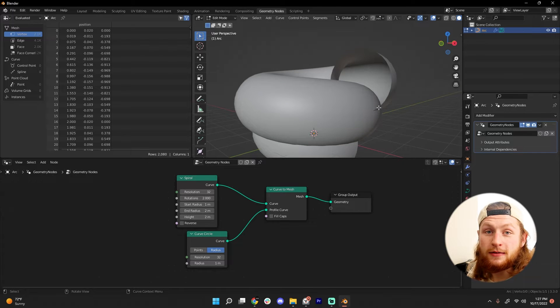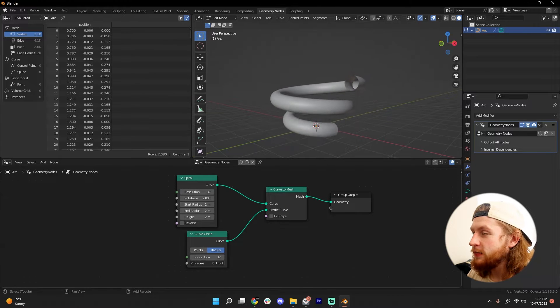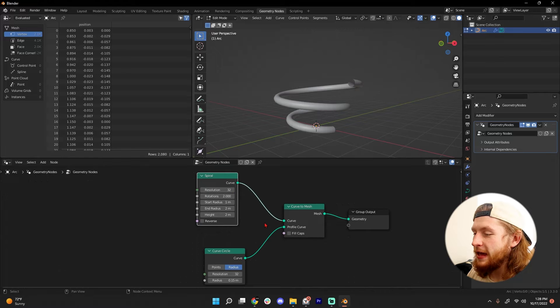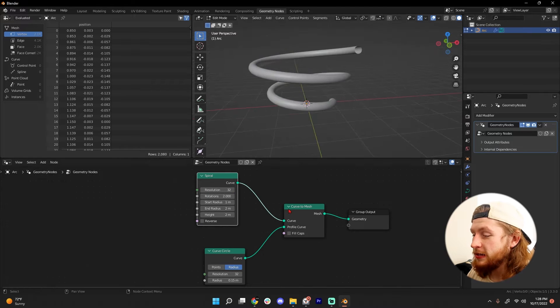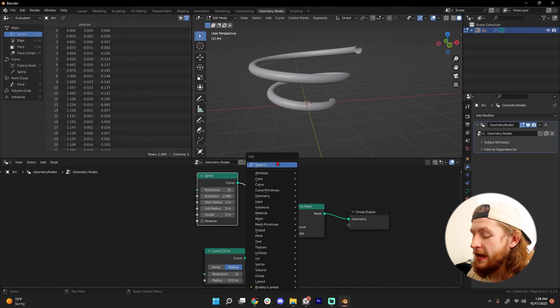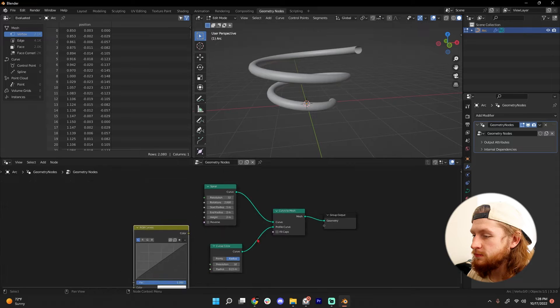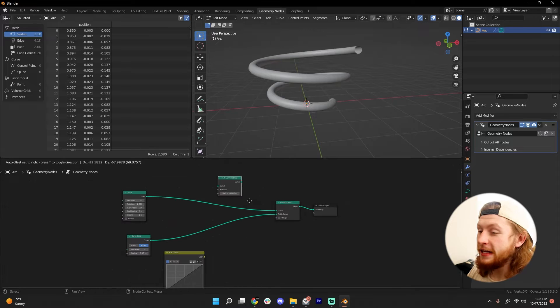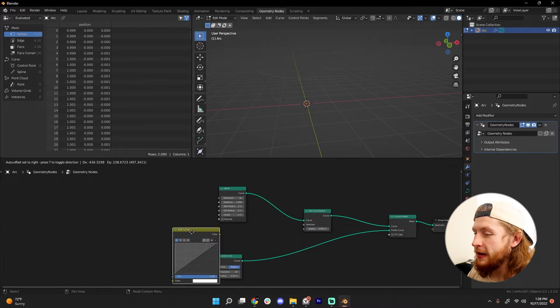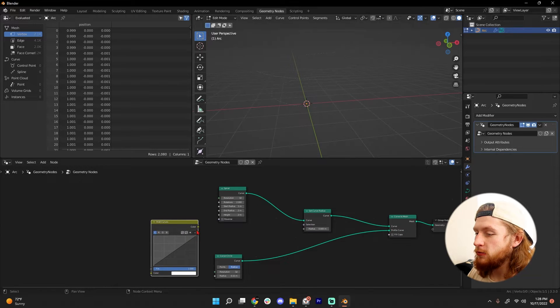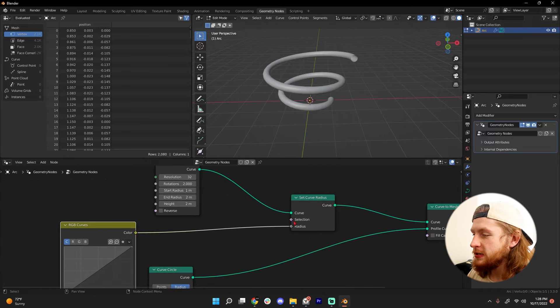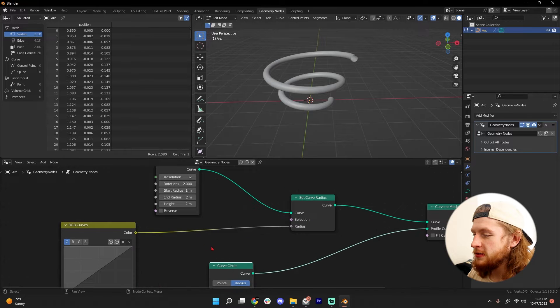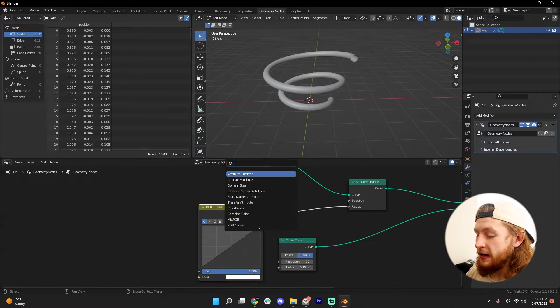Let's decrease the radius here and taper this off a little bit. Shift+A, add in an RGB Curves node. Shift+A, add in a Set Curve Radius node and plug that in right after the spiral node. Plug the color of our RGB into the Set Curve Radius.